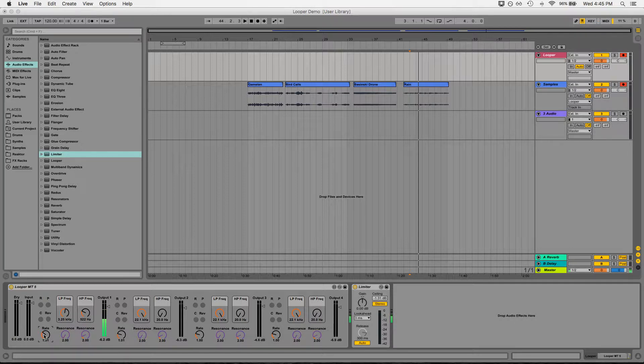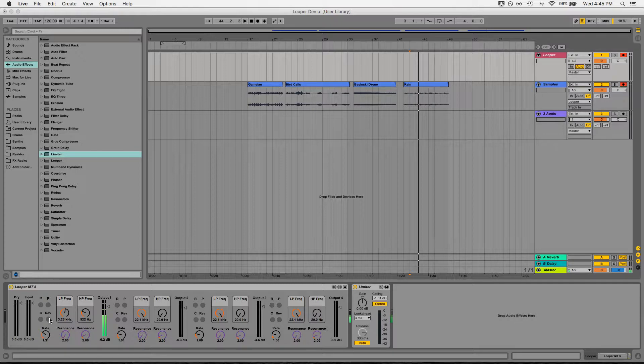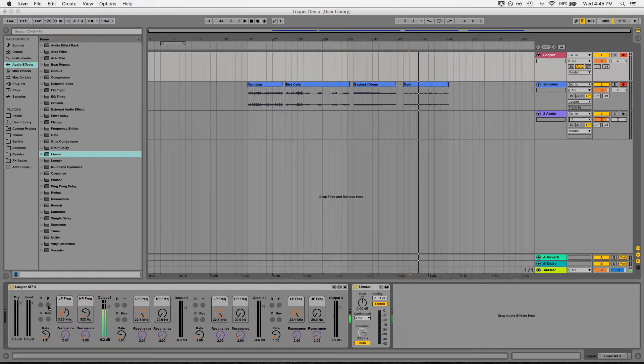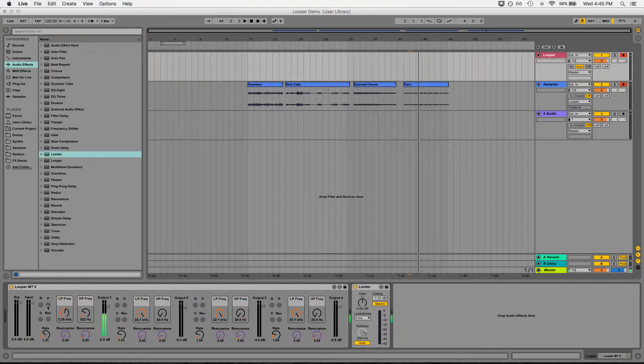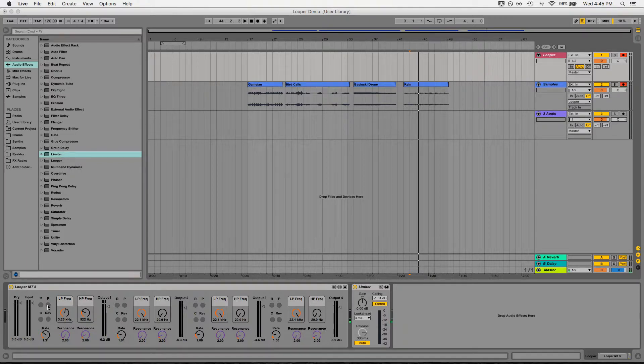And I can also reverse it to give it that kind of classic George Martin Beatles sound that you've heard on all those records. So with that being said, why don't we just go through and see what this guy can do.